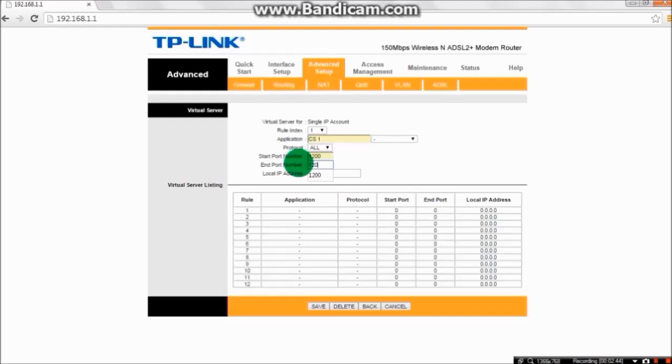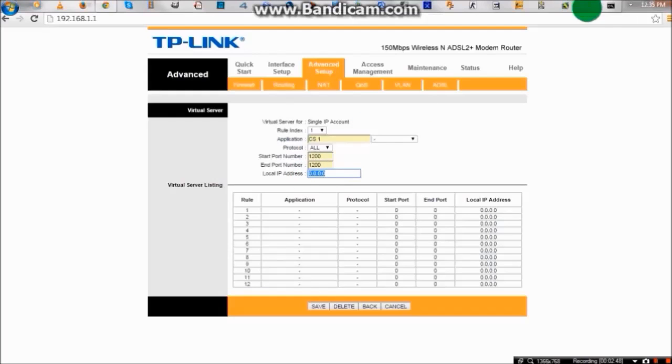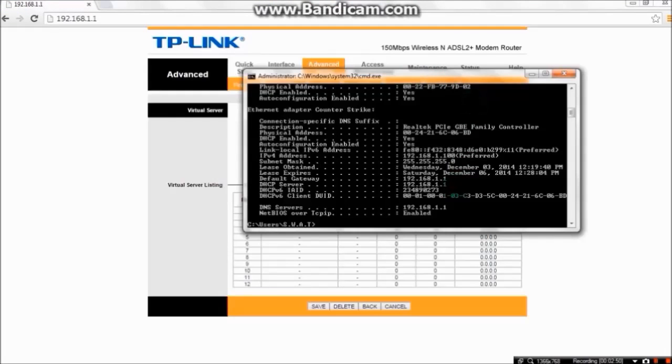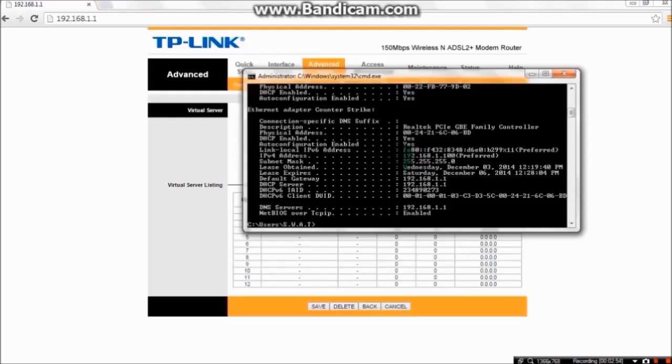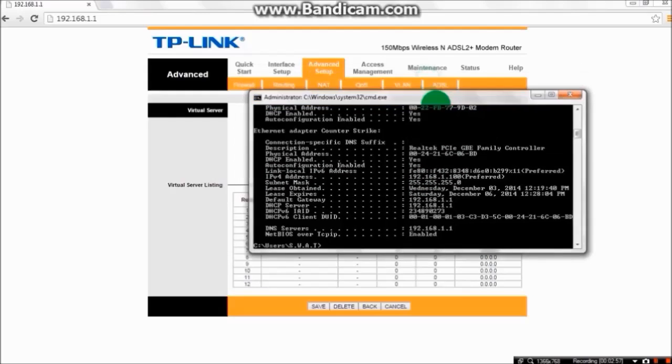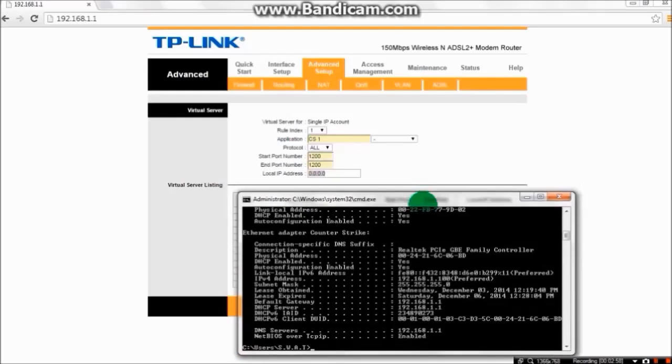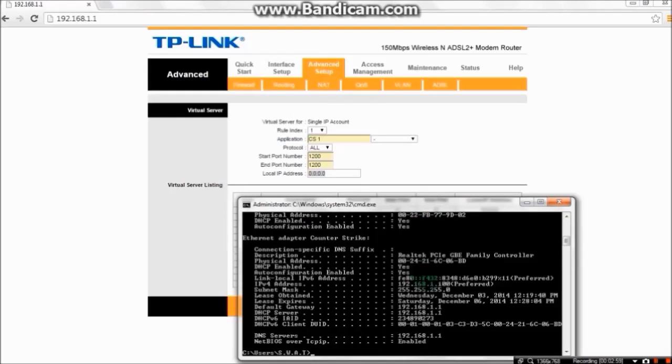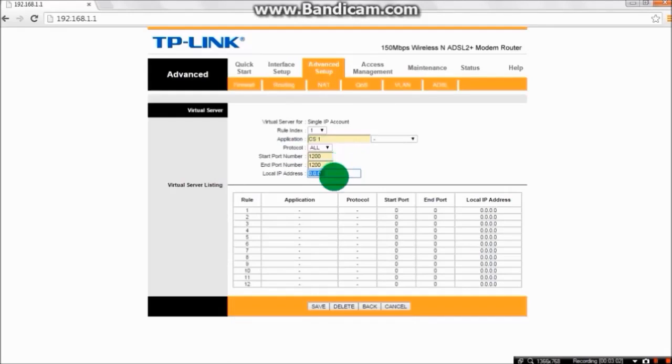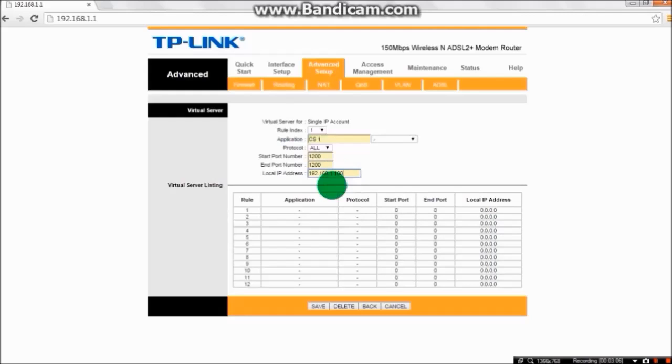End port number will be similar. Local IP address, as I told you, IPv4 address is our local IP address, so copy that and paste it over here. 192.168.1.100 is mine, yours might be different. And save it.